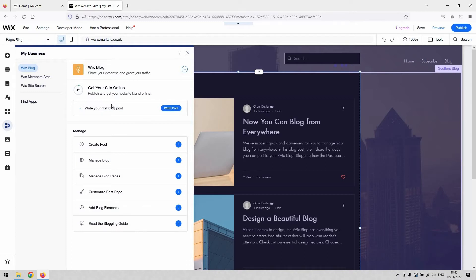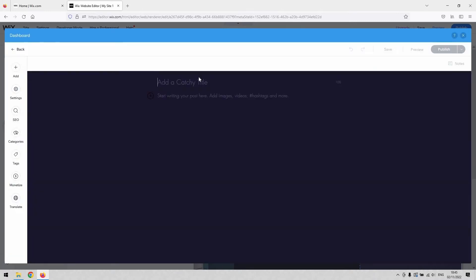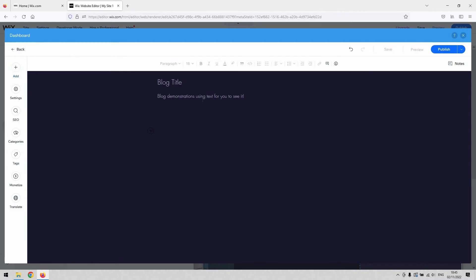Now that we have Wix Blog enabled on our site and you've installed that app, you can go ahead and write your first post. Hit the 'Write Post' button — that opens the post maker window. The first thing you'll need to do is give your blog a title. I'm just doing this for demonstration purposes.